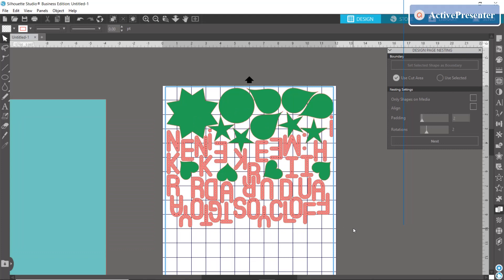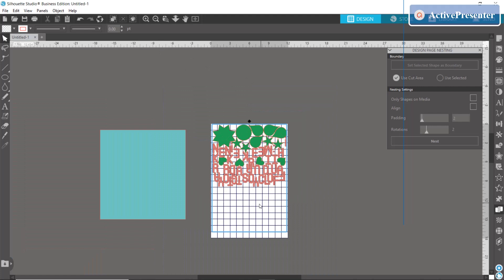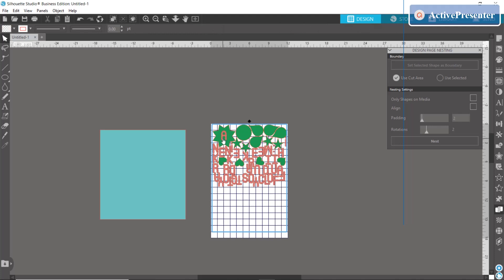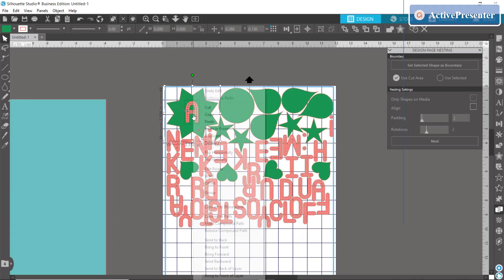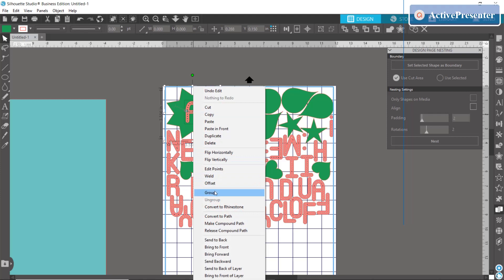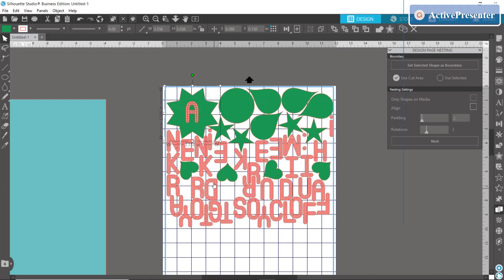Another tip that I want to give is that say for instance you have two objects that are together, if I want this A to stay inside of this star shape then you're going to want to make sure that those items are grouped together before you go doing your nesting, because now you can see that they are together because I grouped it.